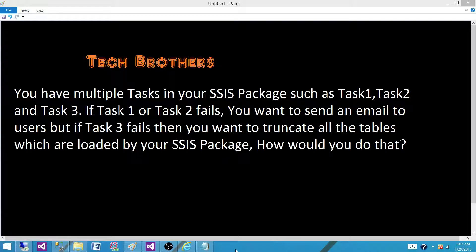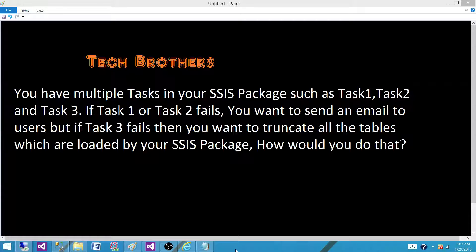you want to send an email to your users. But if task 3 fails, then you want to truncate all the tables which you have loaded in the SSIS package. How would you do that?